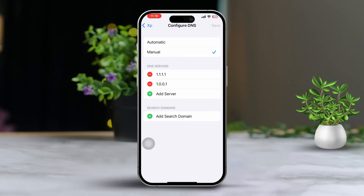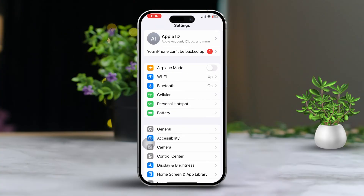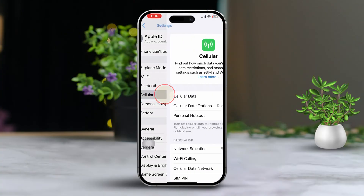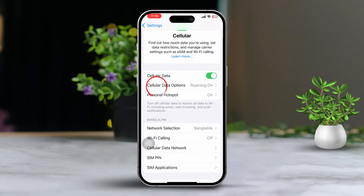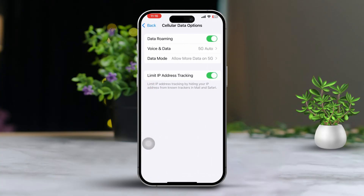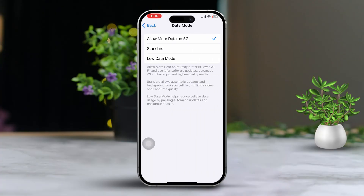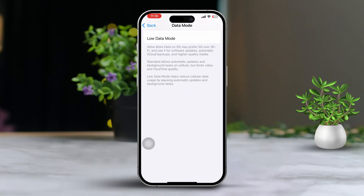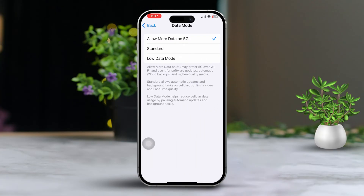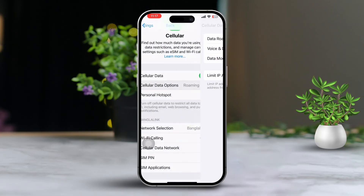After that, go back to the main Settings menu and tap Cellular. Tap Cellular Data Options, then tap Data Mode. Select Allow Data on 5G. Finally, go back to the main Settings screen again.